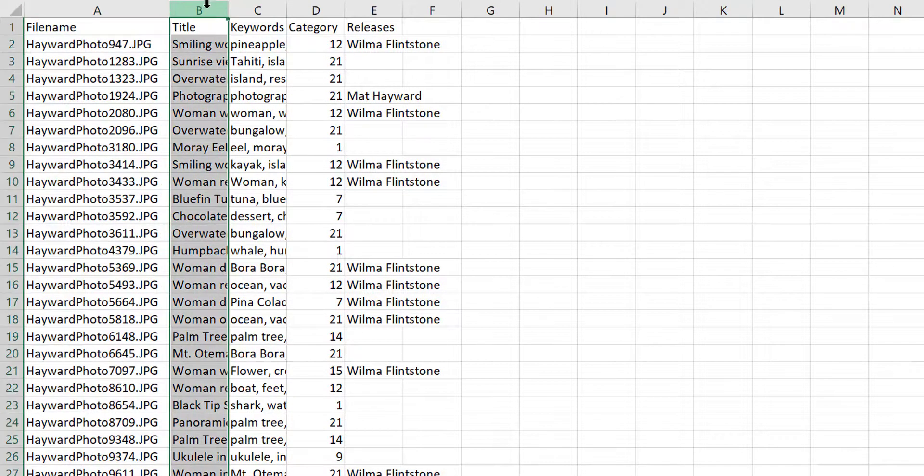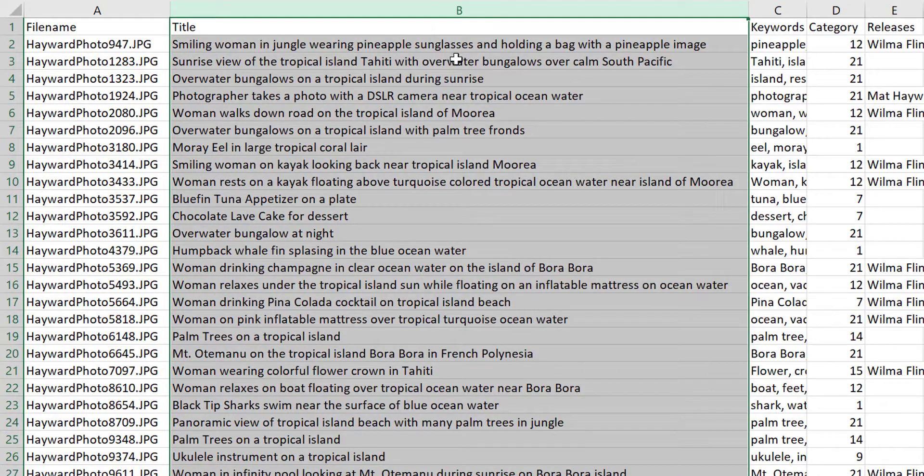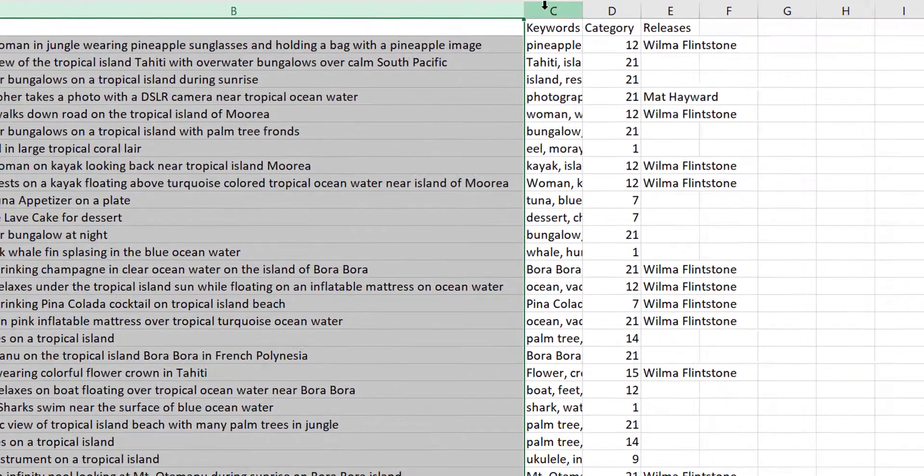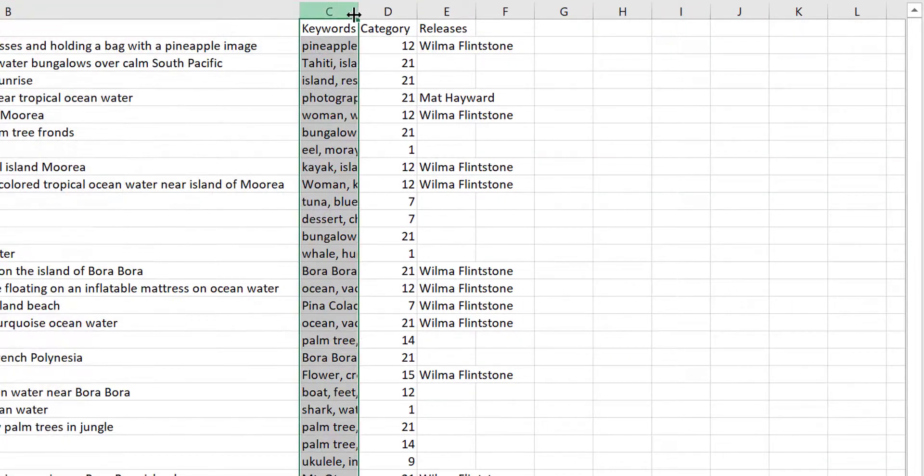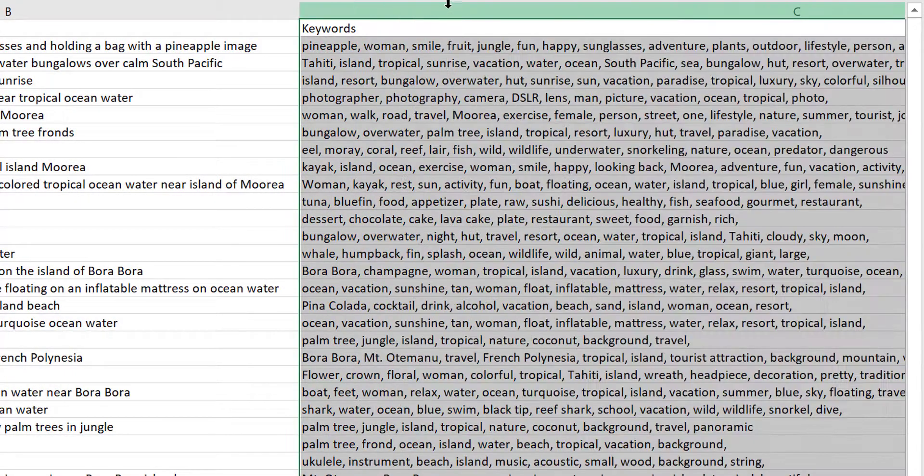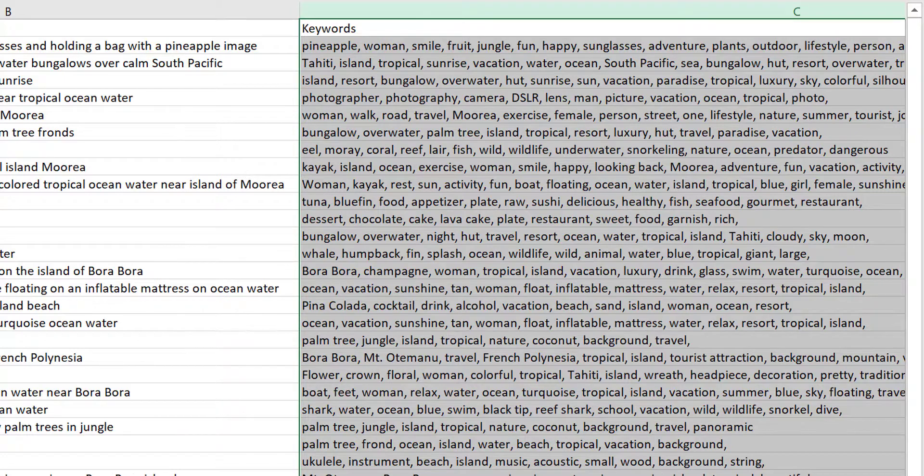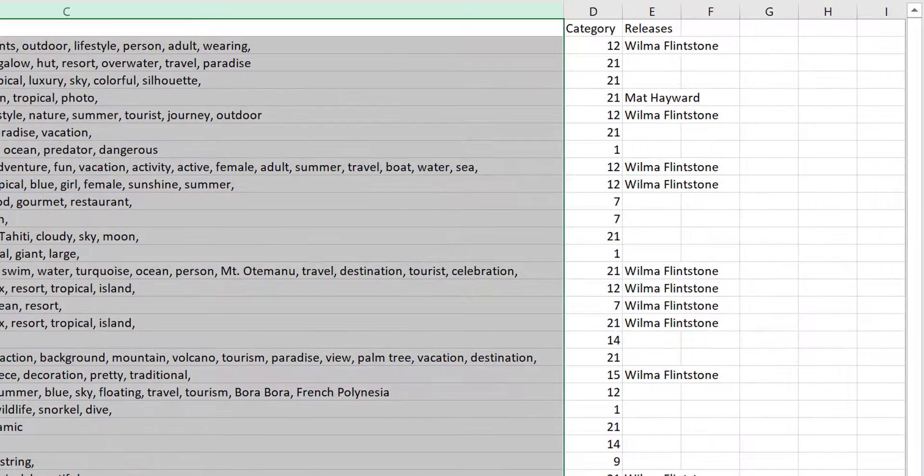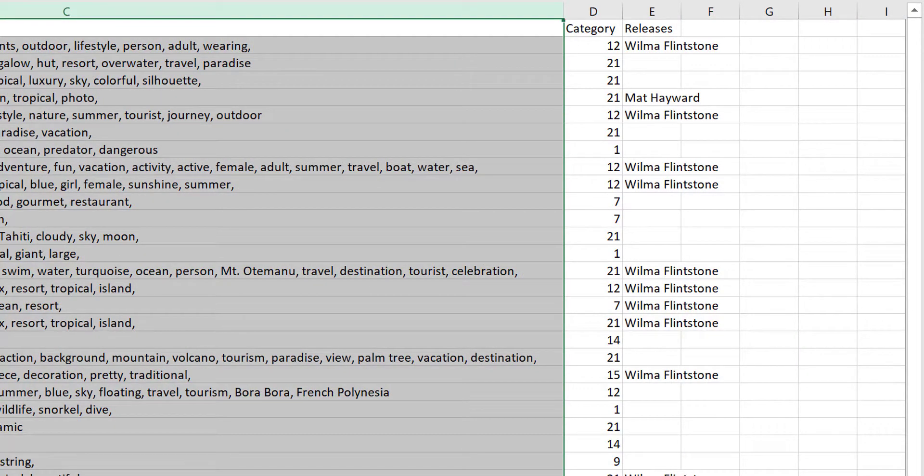Column B is going to be for the title with concise titles around 70 characters. It should read like a sentence, not be a list of words. Column C is going to be your keywords separated by commas. You can enter anywhere between five and 50 keywords. 15 to 25 is the sweet spot traditionally.